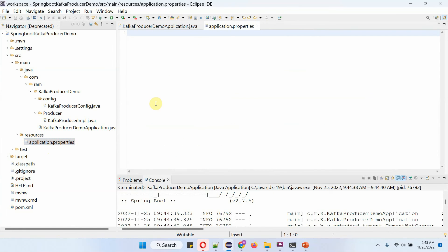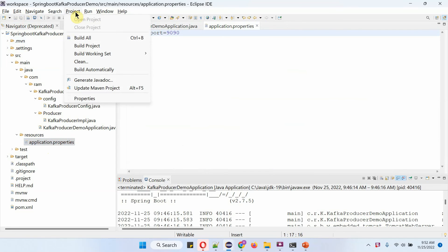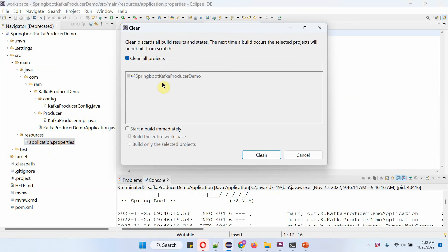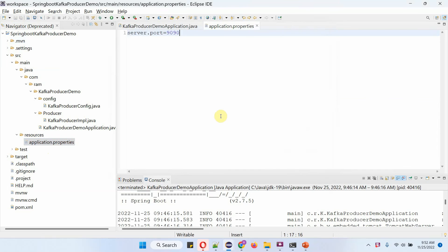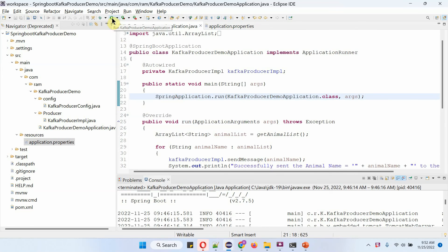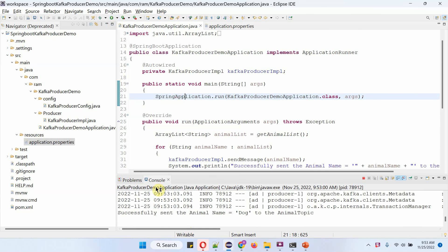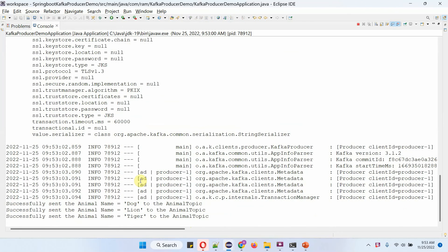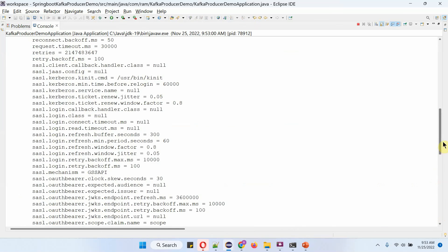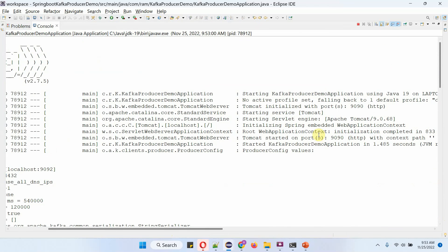Open the application.properties file. Here we have to set server port to 9090. Save the changes, then click on Project and click on Clean. Select clean all projects and start a build immediately, then click on Clean. Then start the application again. This time the application has been started on port 9090.